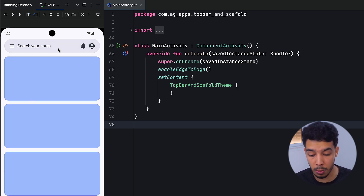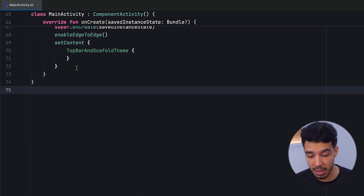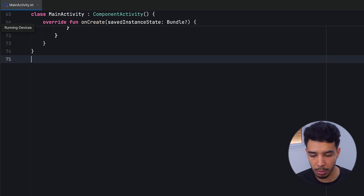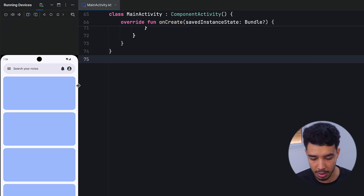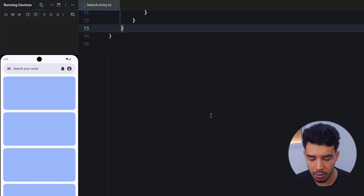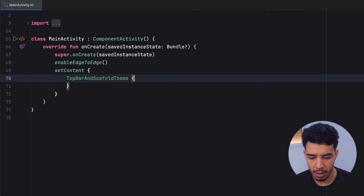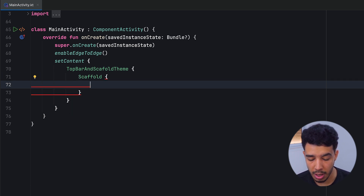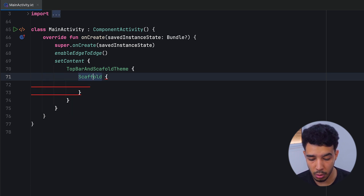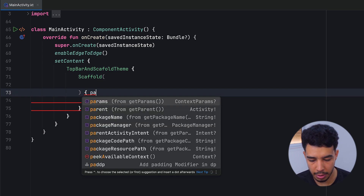We have an empty activity so let's start building. First, let's create the scaffold. A scaffold gives us a padding values lambda — I'll tell you what this is for — and it provides a place to put a top bar, a bottom bar, a snack bar, and a floating action button.